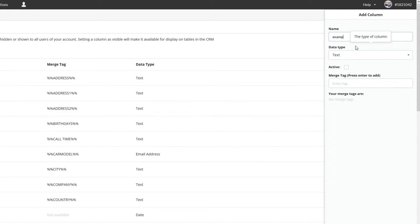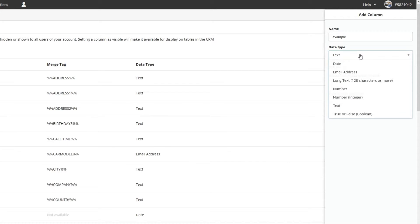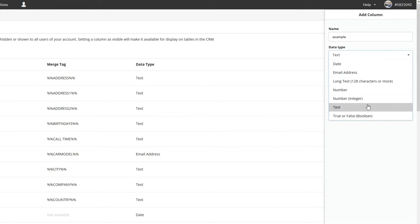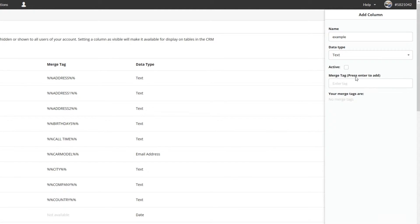It's important to match the data type to what the information will be. Select active if you want the column to be toggled on in the customs column page.